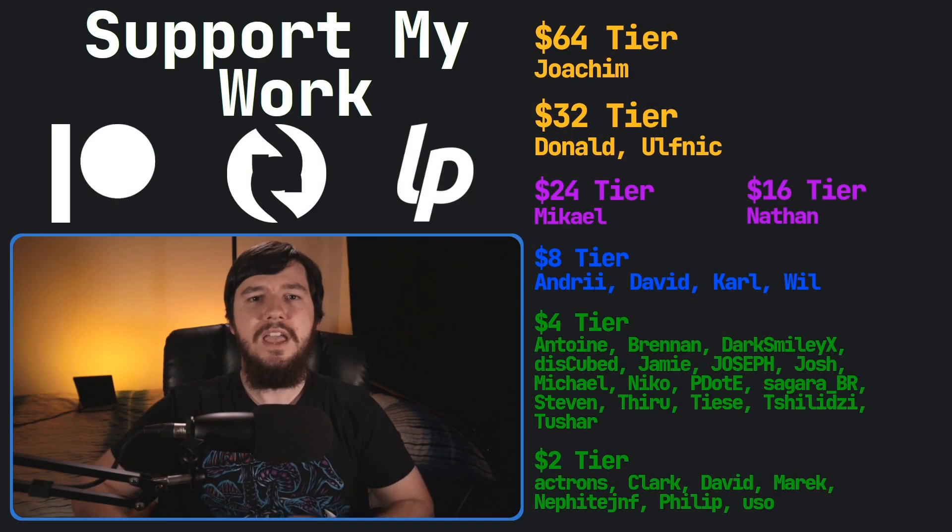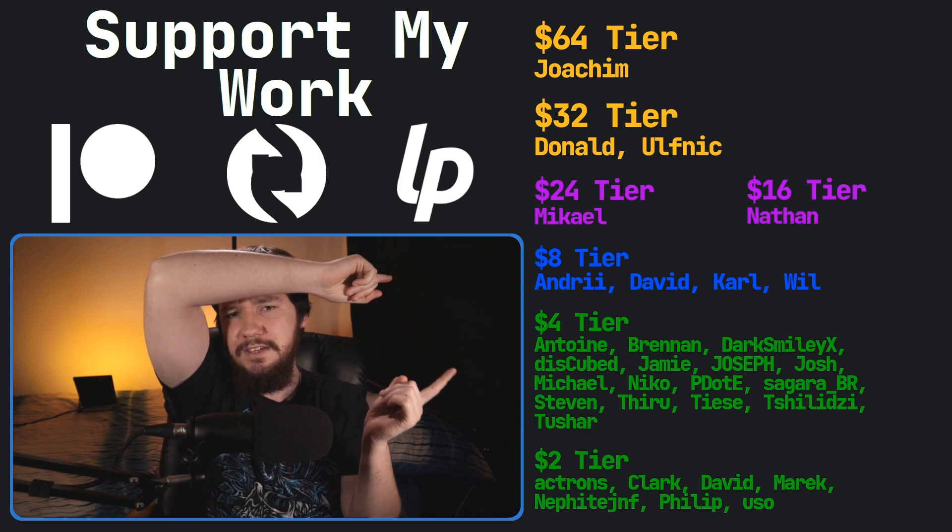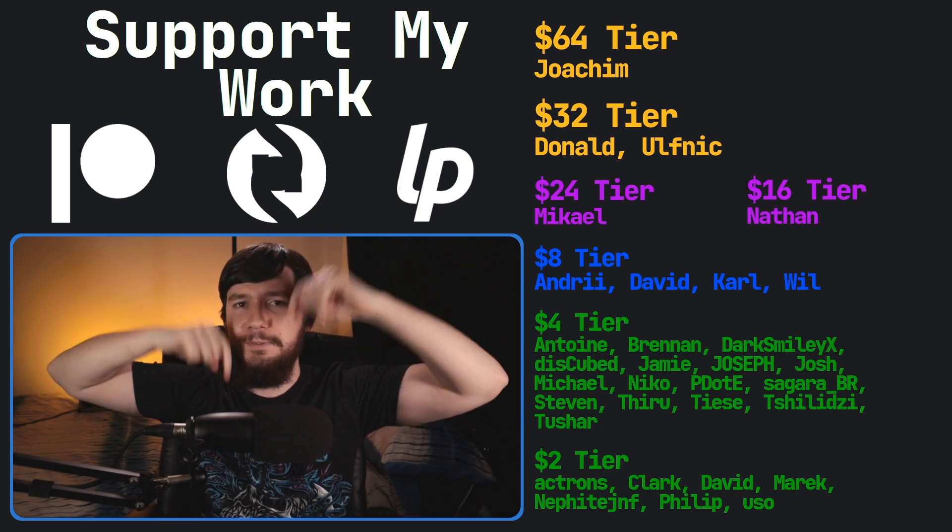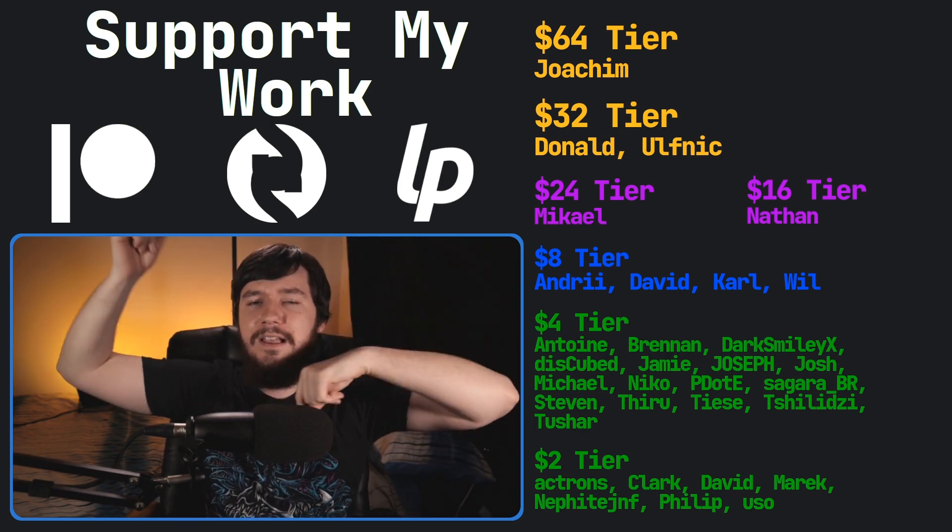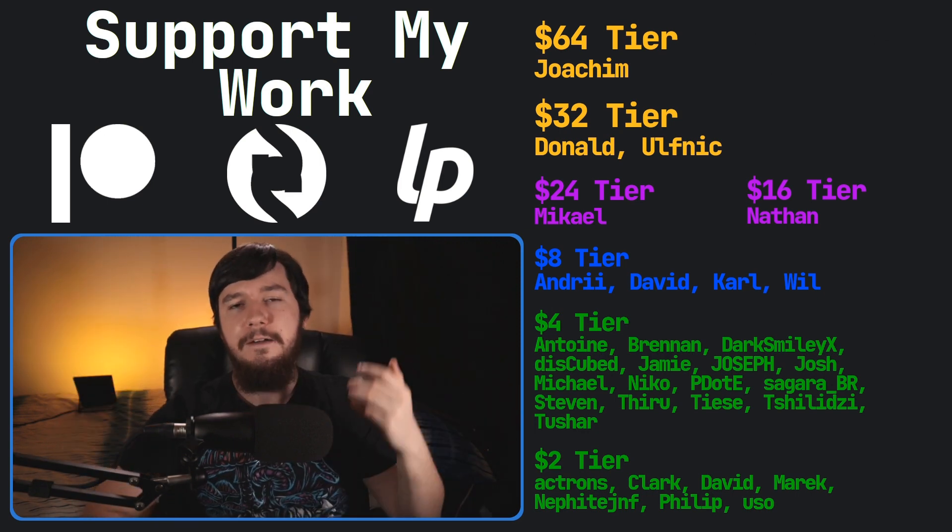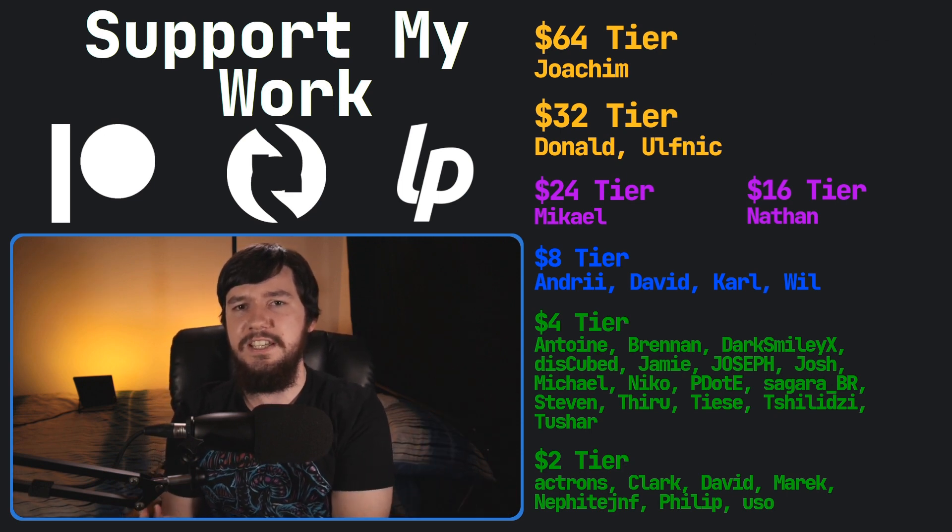And I think that's going to be it for me. So if you like this video and you want to support the channel and become one of these amazing people over here, please go check out my Patreon, subscribe, Starly Barrow Pay, linked in the description down below.